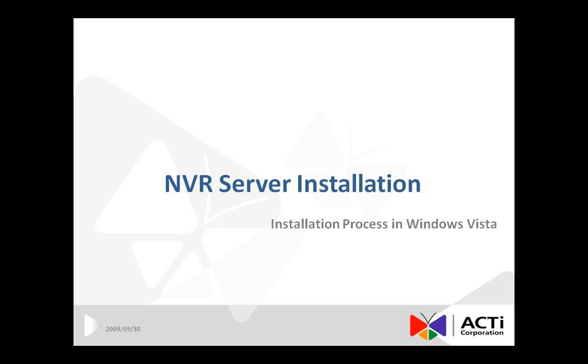NVR installation process can be divided into three parts: NVR Server Installation, NVR Workstation Installation, and IIS Installation.